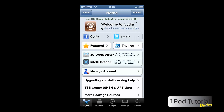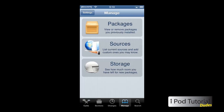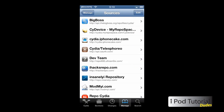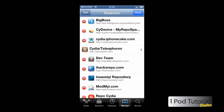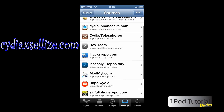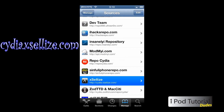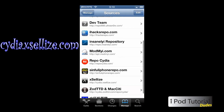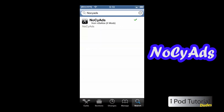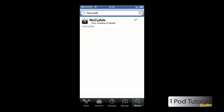So the first thing you're going to do is go to Manage, Sources, Edit, and you're going to add the source cydia.xlis.com. Now once you add that source, you're going to search 'no sci ads' and then you're going to install it. This basically edits the host file for you and it has a lot of the things that they use.